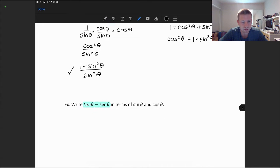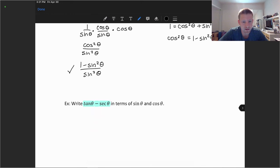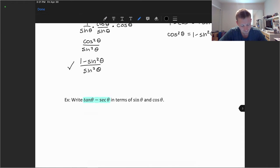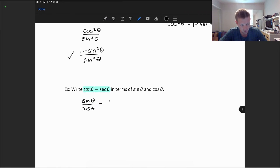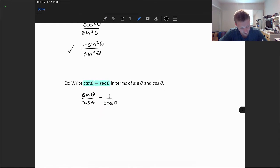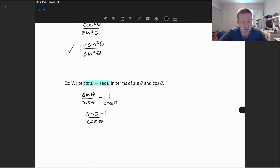Let's take a look at the second example. We want to rewrite tangent theta minus secant theta in terms of sines and cosines. The tangent function is sine theta divided by cosine theta, and the secant function is the reciprocal of cosine. Combining like terms, this simplifies to sine theta minus 1 over cosine theta, which represents the function in both sines and cosines.